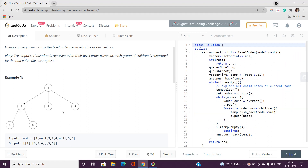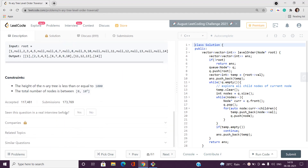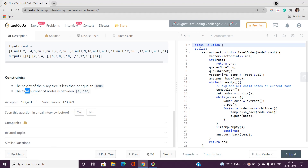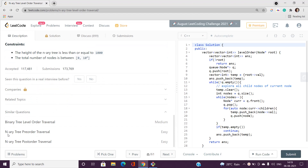Let's understand level order traversal first before moving to the best solution. Looking at the constraints: N is less than or equal to 10,000 — so we'd be thinking of an O(N) solution. Also, in the similar questions section you can see N-ary tree pre-order traversal, which is categorized as easy type.